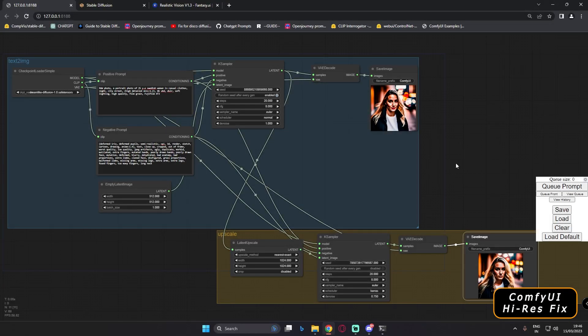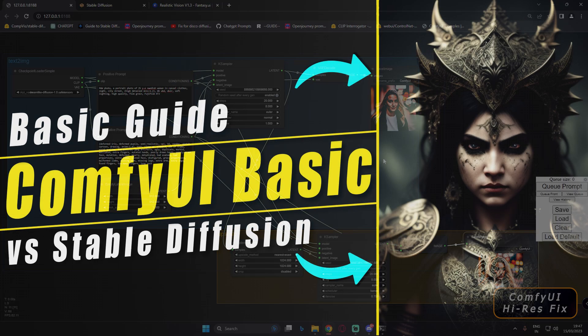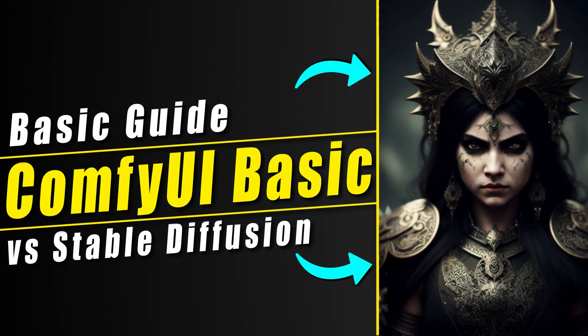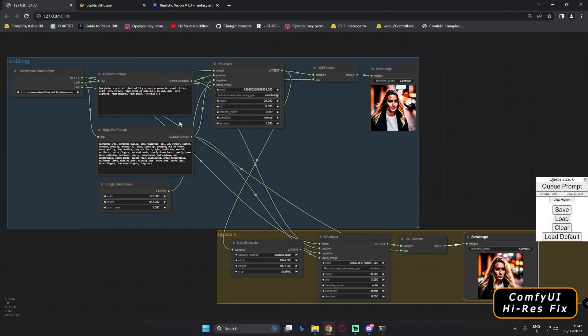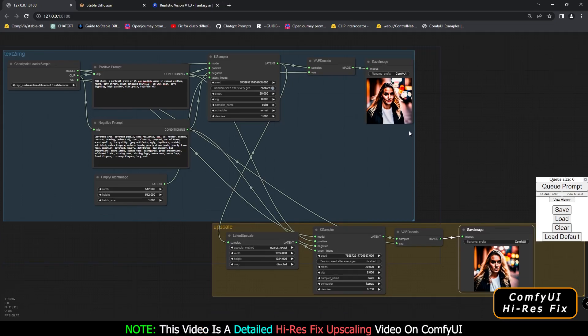Hey guys, welcome back. In today's video I'm going to discuss more about ComfyUI. As I've already promised, I will go in depth into each and every topic about ComfyUI and make a video about it. If you are new here, I've already made a basic video on how to install ComfyUI and explained the basic things about it, so definitely check that out.